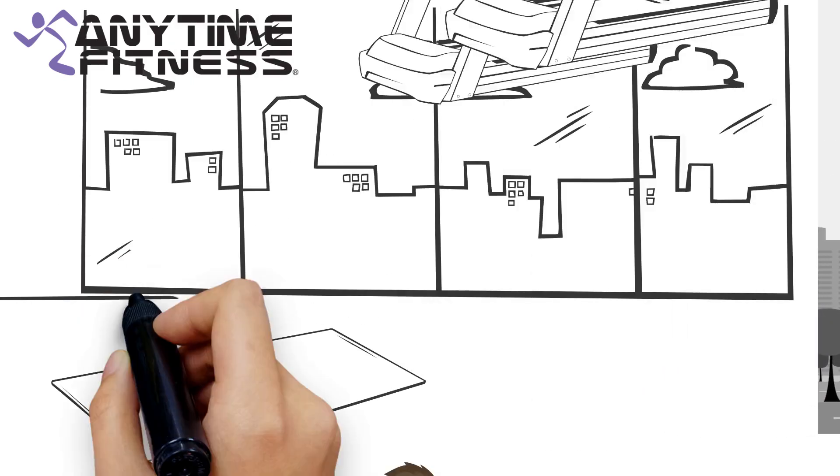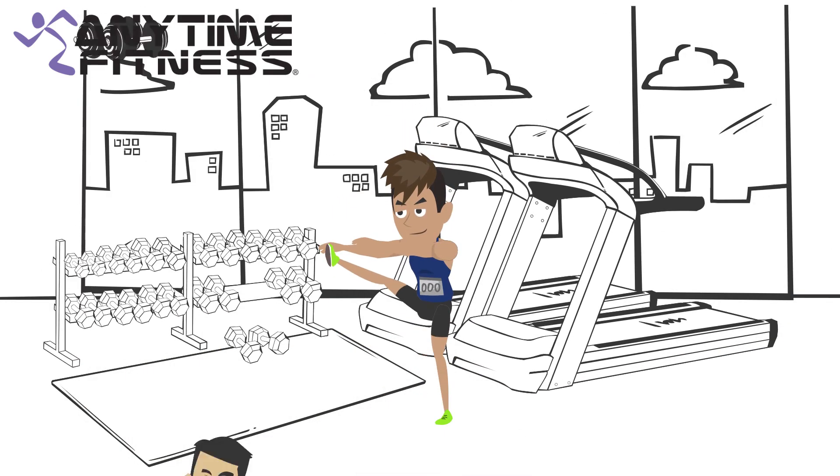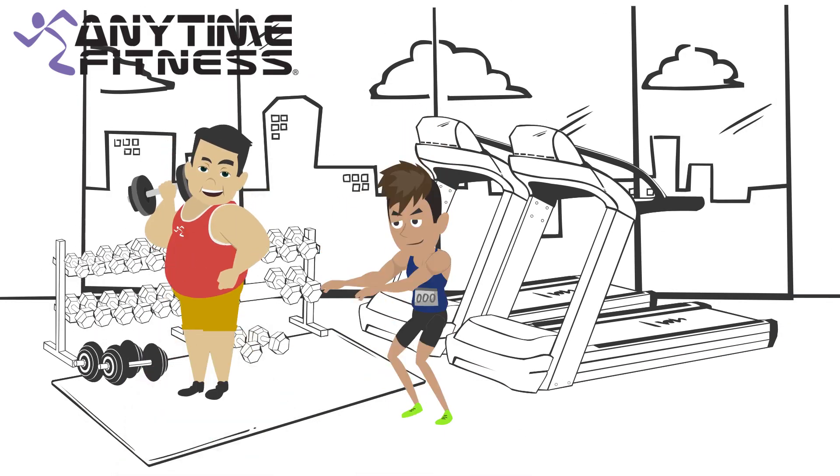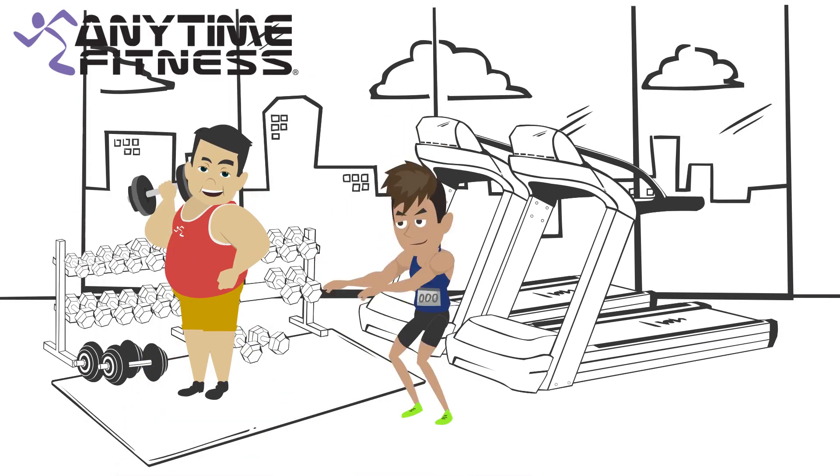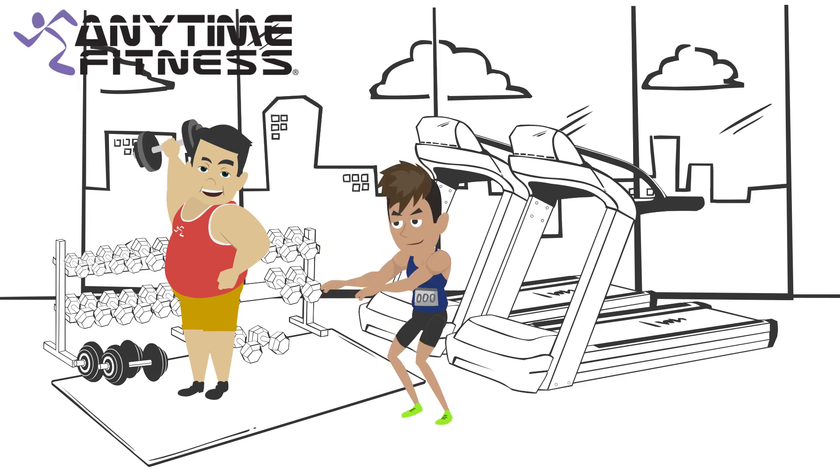Rahul seems happy and relaxed because now he can maintain his health and fitness along with continuing his travel blogging business.